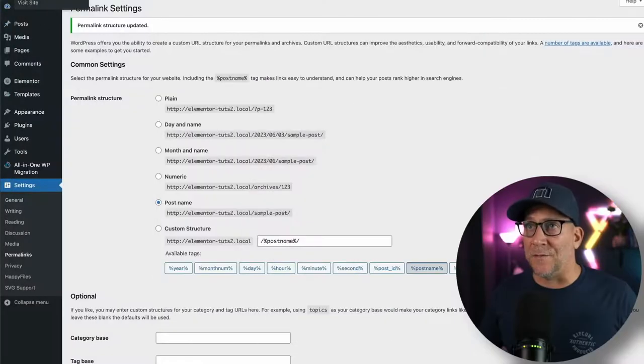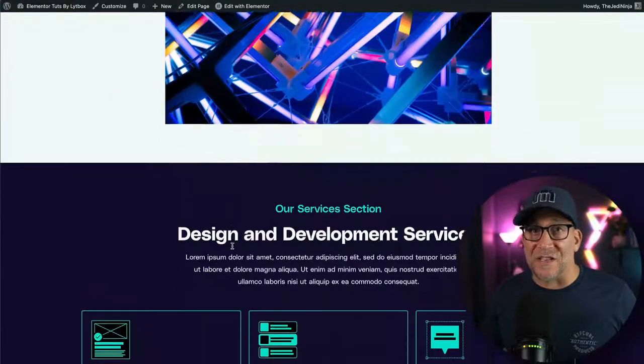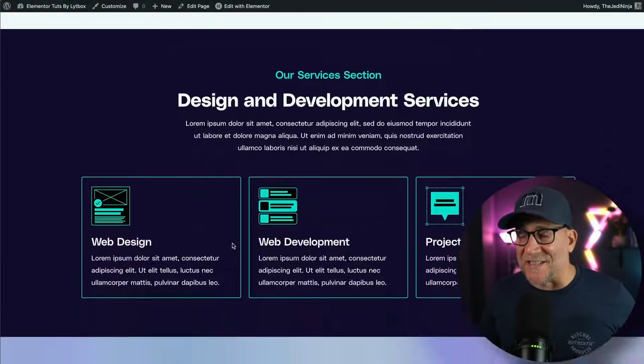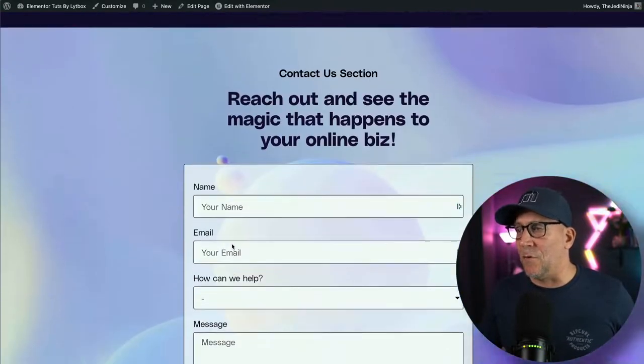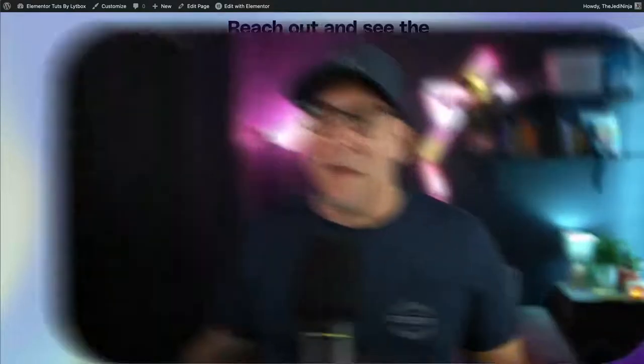Now let's take a look at the front and now we can see that our migration was a success. Everything worked just as it should.